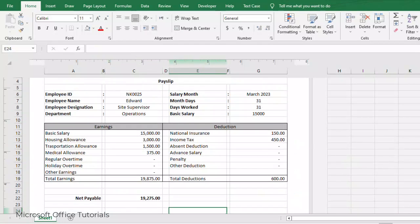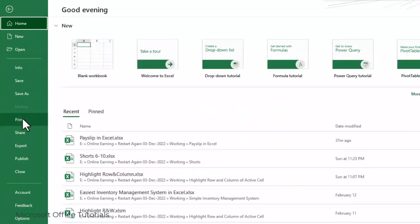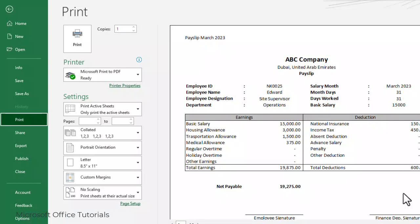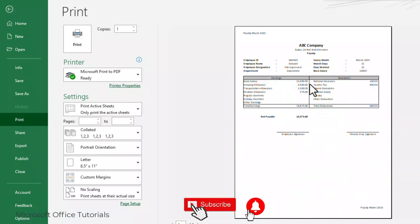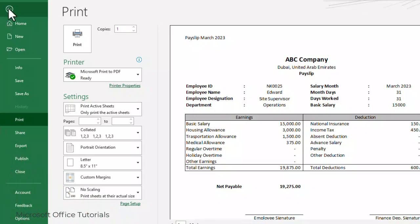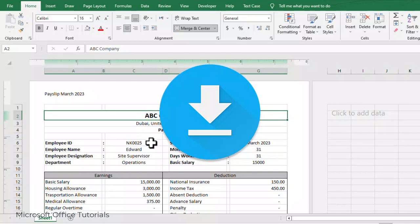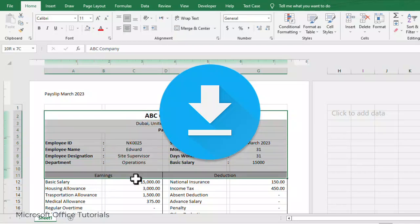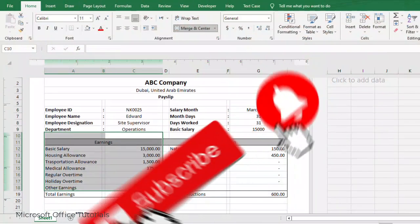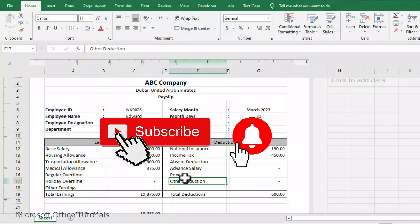You can also add a header and footer, such as Payslip March 2023. We go to File, then Print, and you can see how the payslip looks. It is simple and beautiful with the header and footer visible. I will give a download link in the description for this template. If you like this tutorial please thumbs up, subscribe to Microsoft Office Tutorials, and press the bell icon. Thanks for watching, bye bye!